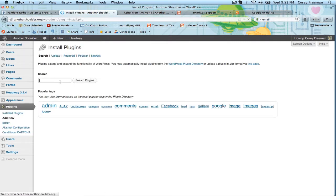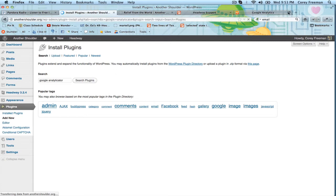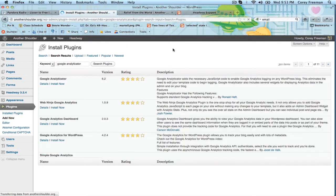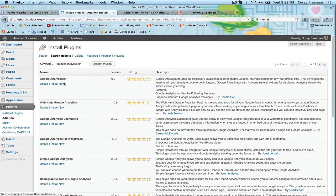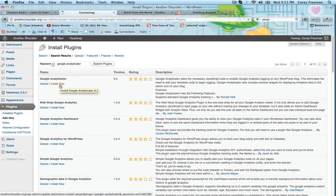I'm going to type in Google Analyticator. It's not really a word, but that's the name of the plugin. It comes up first, so just click install now.